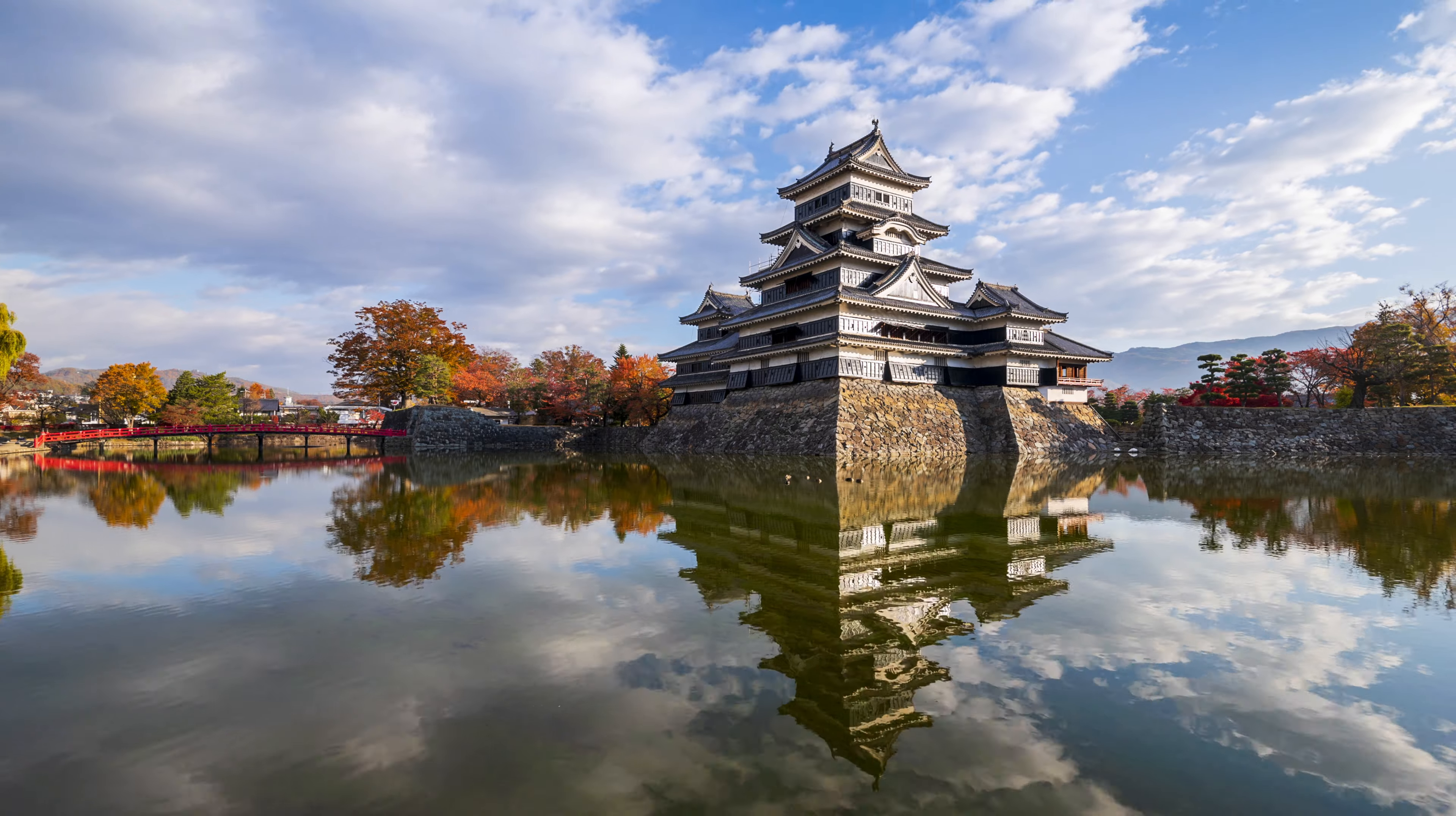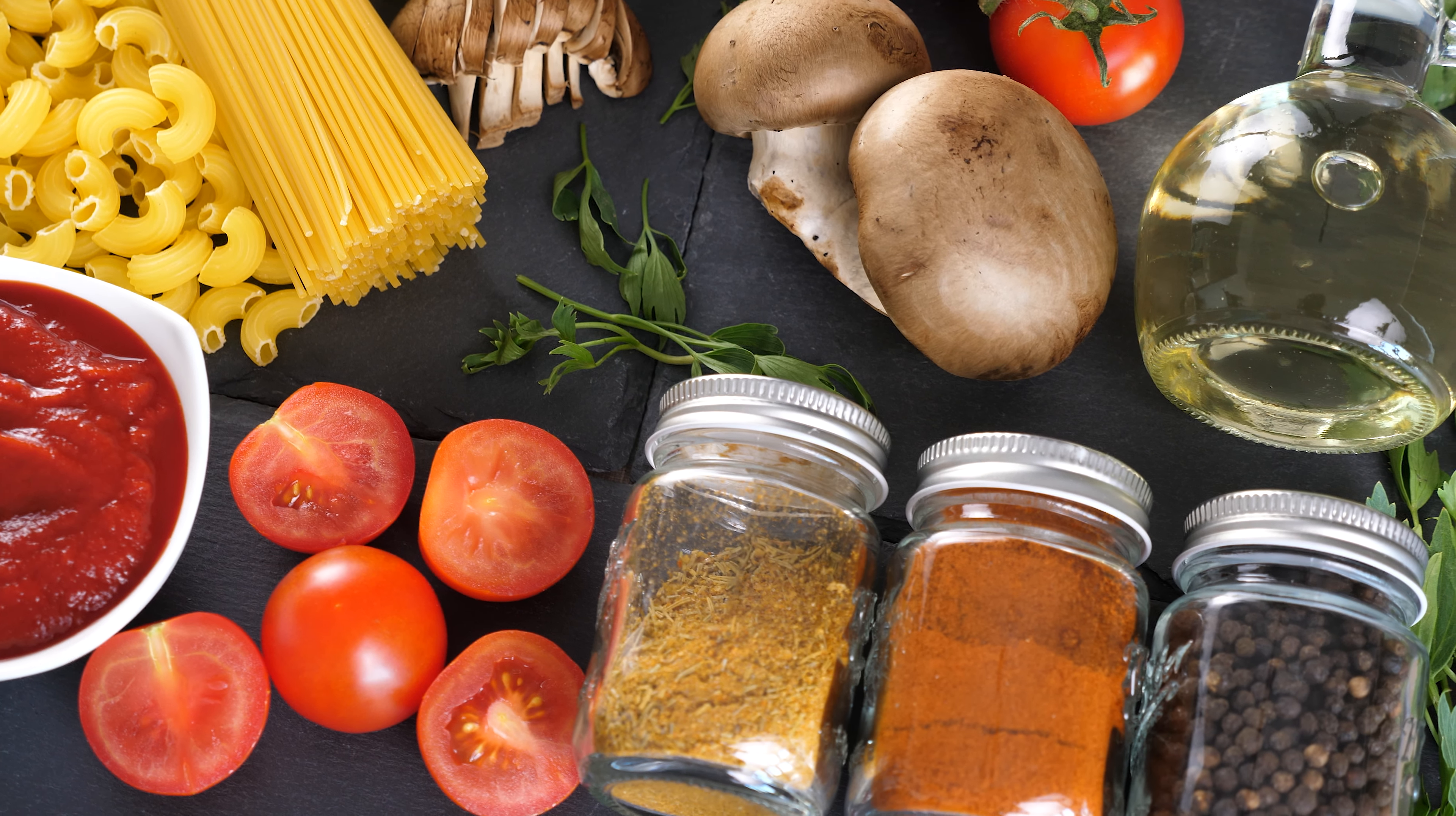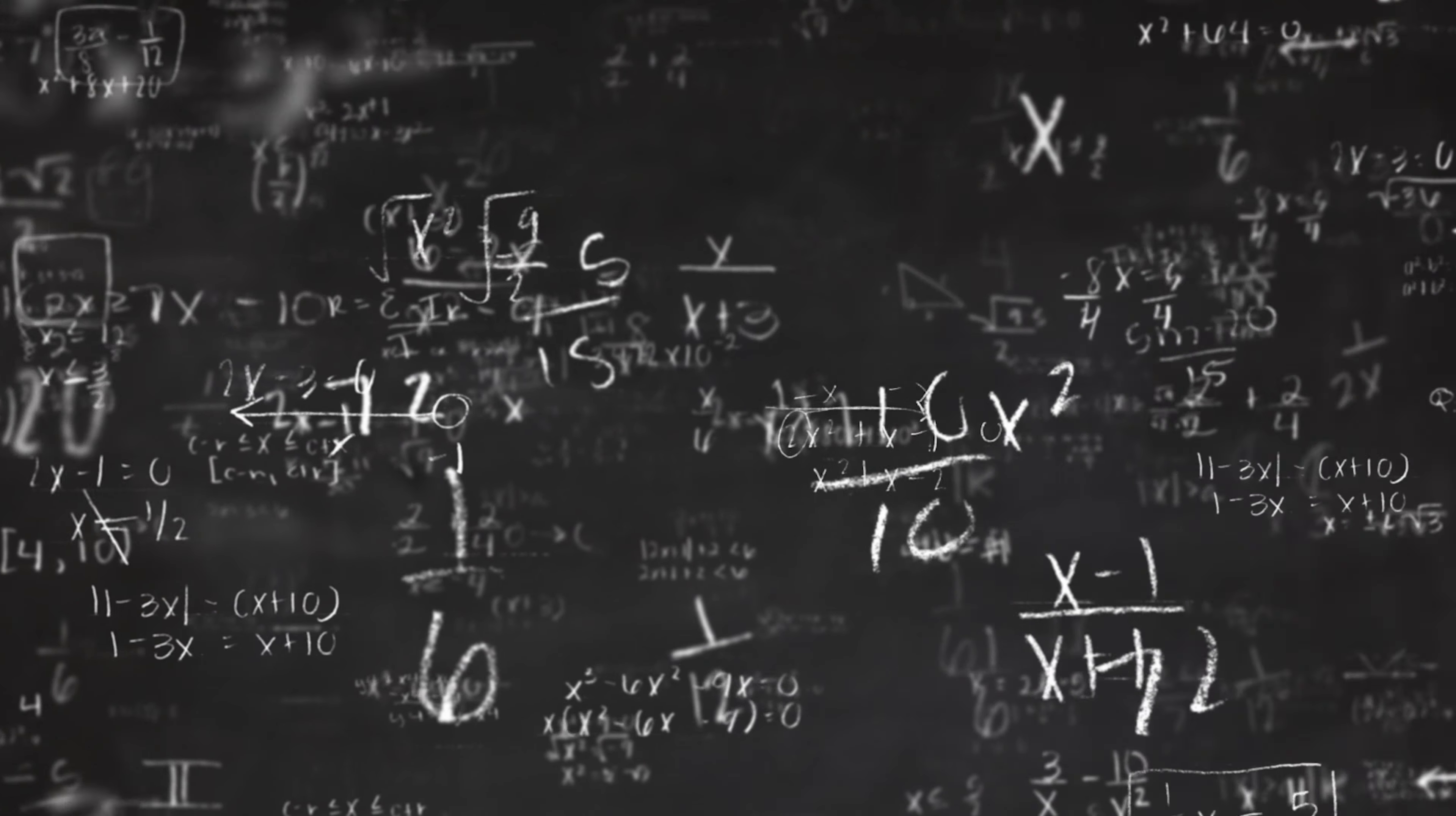For example, you can take a picture of a place you're visiting and discuss what's interesting about it. At home, you can take pictures of your fridge and pantry to decide what to make for dinner and even ask for recipe help. You can also use it to help your child with math problems by taking a photo and getting hints.